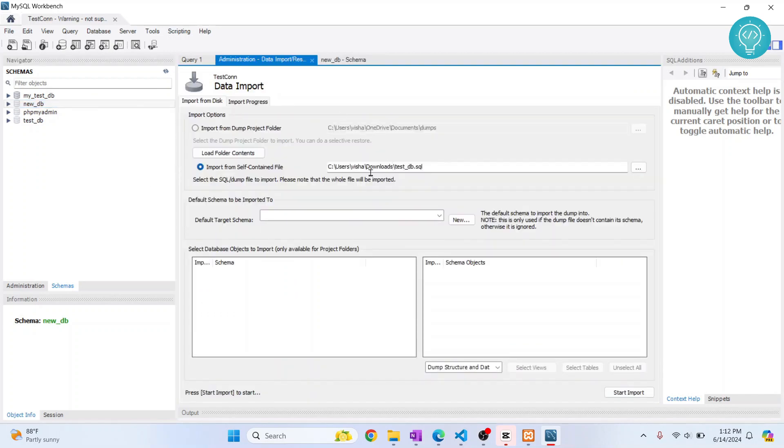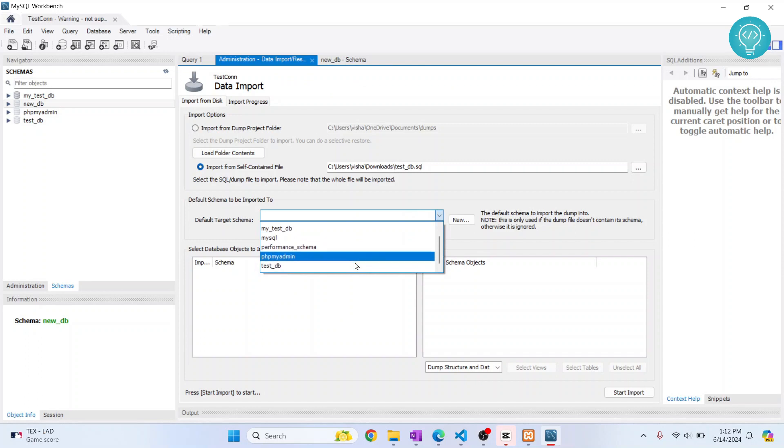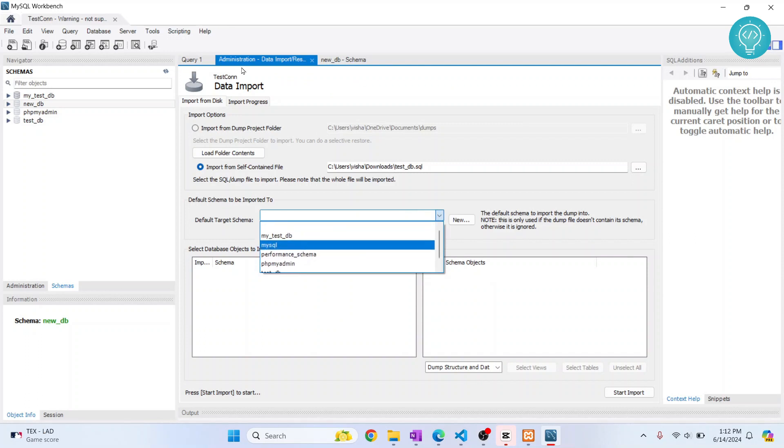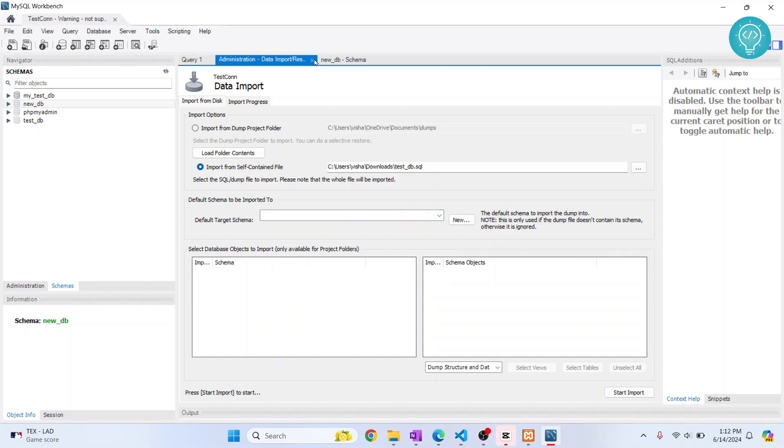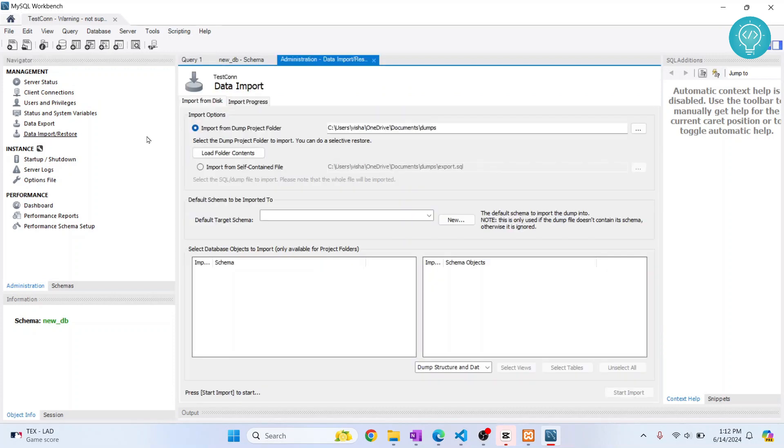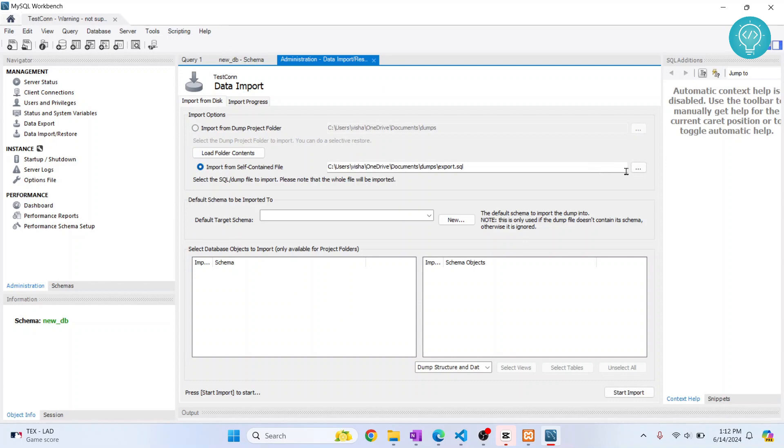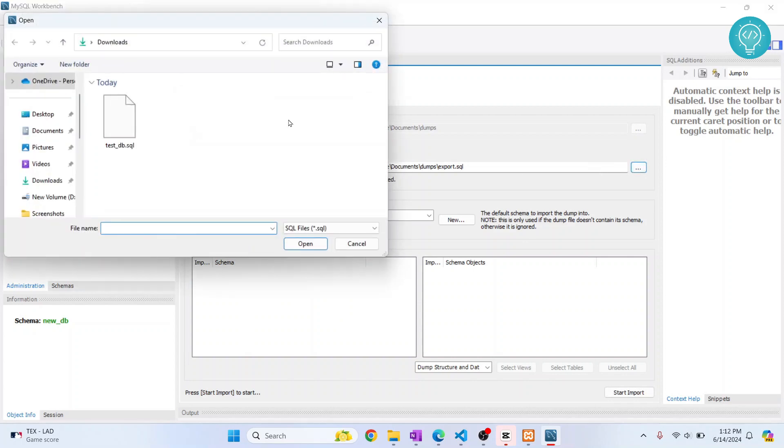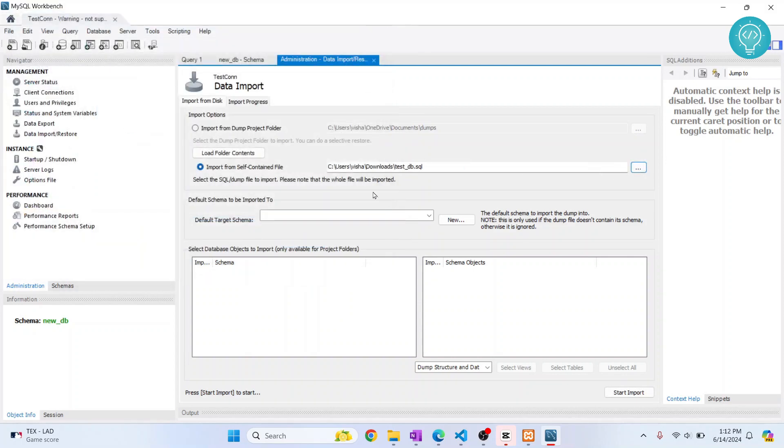This will not show the new_db immediately, so we'll have to redo this again. Go to Administration, click on Data Import, select the self-contained file option, click on the Browse button, and choose your .sql file.